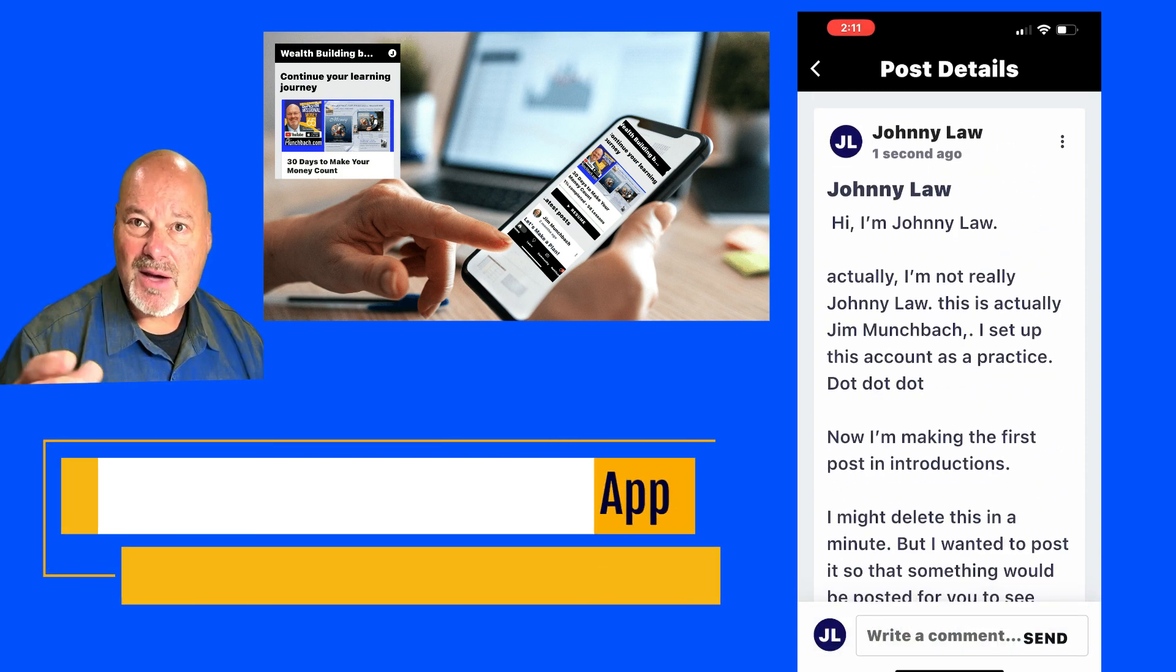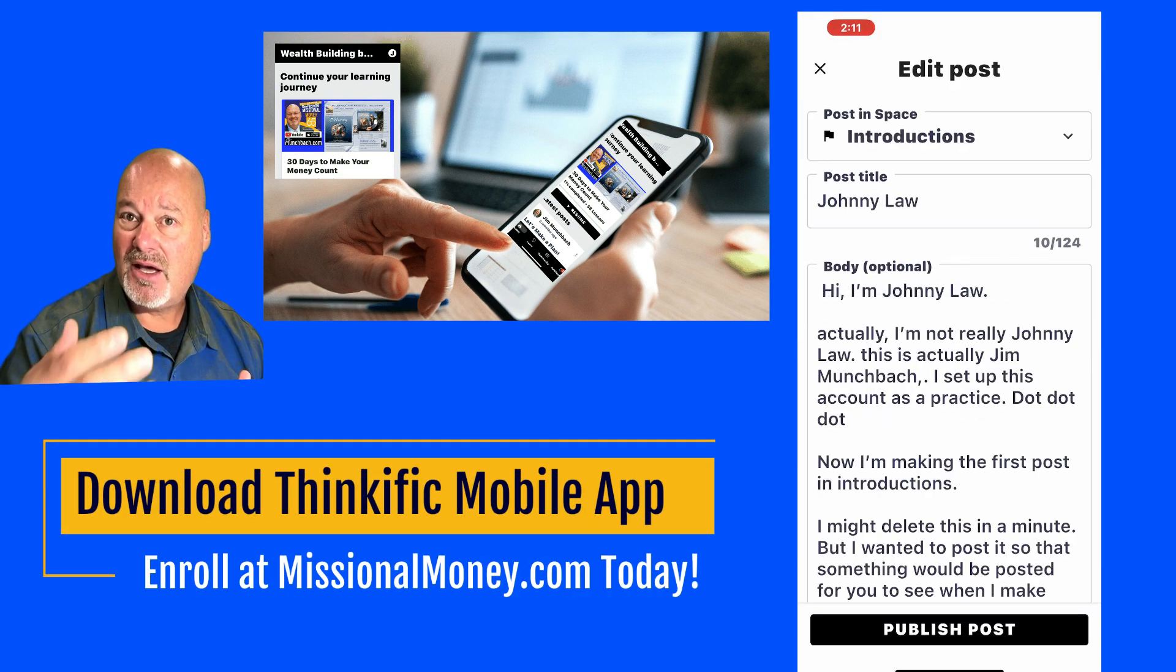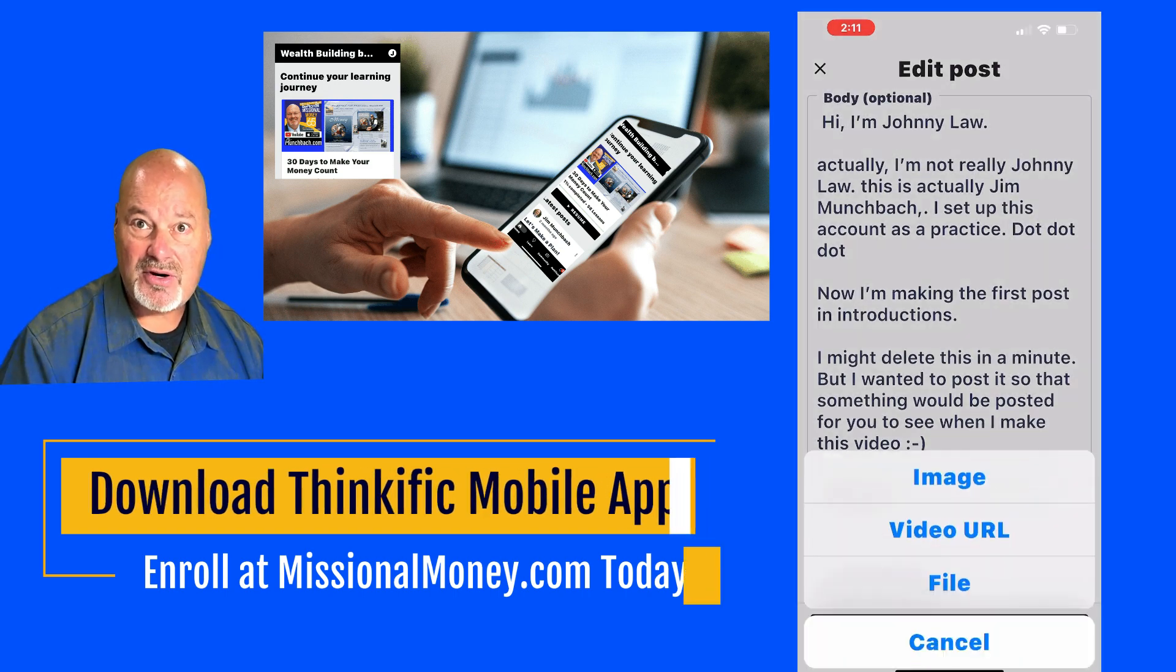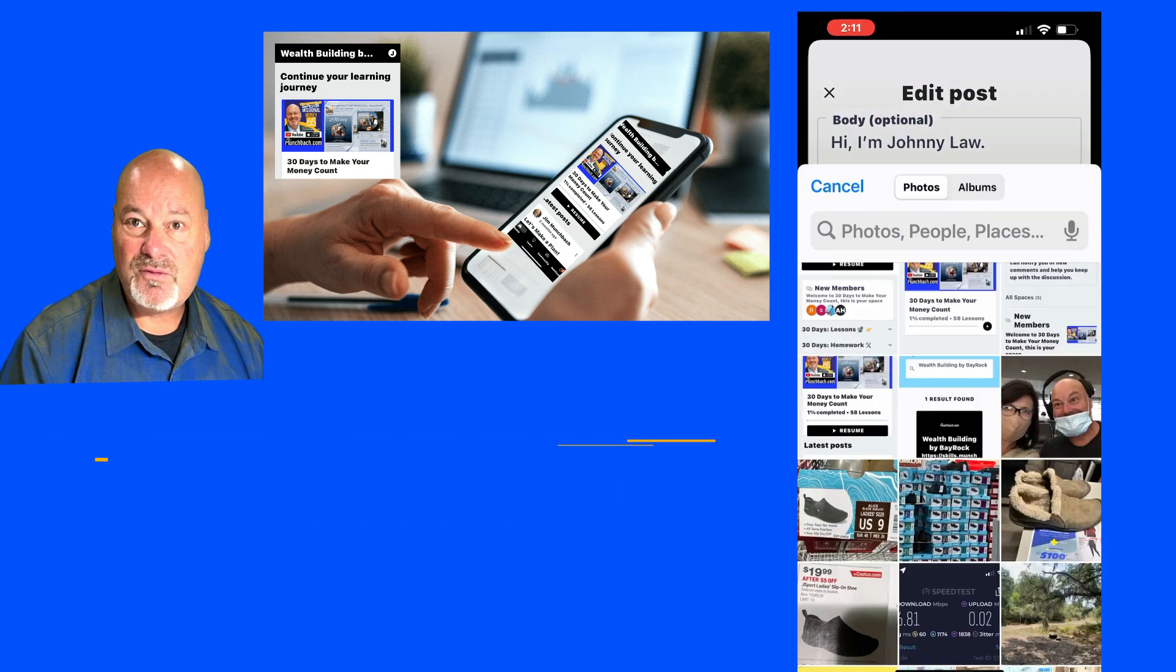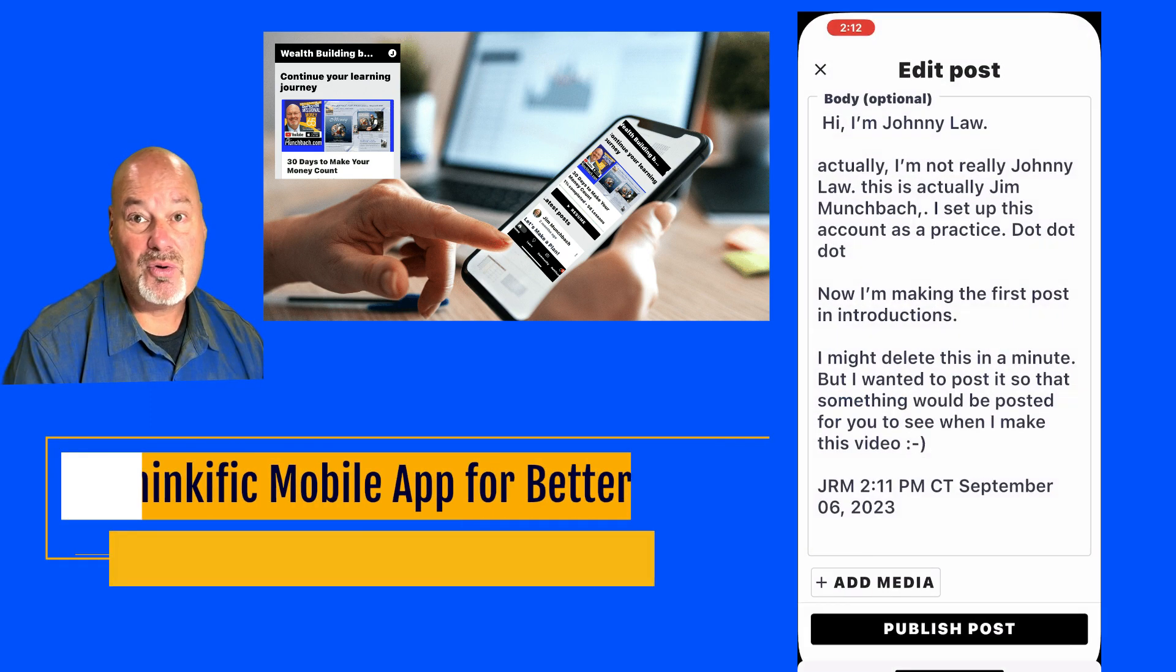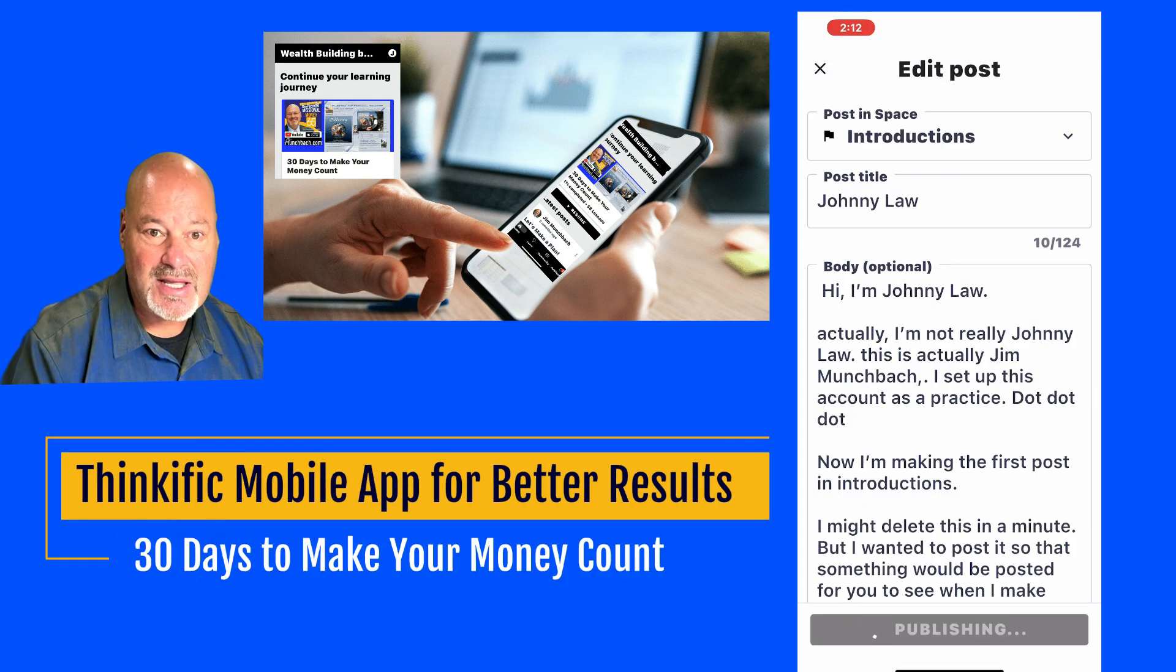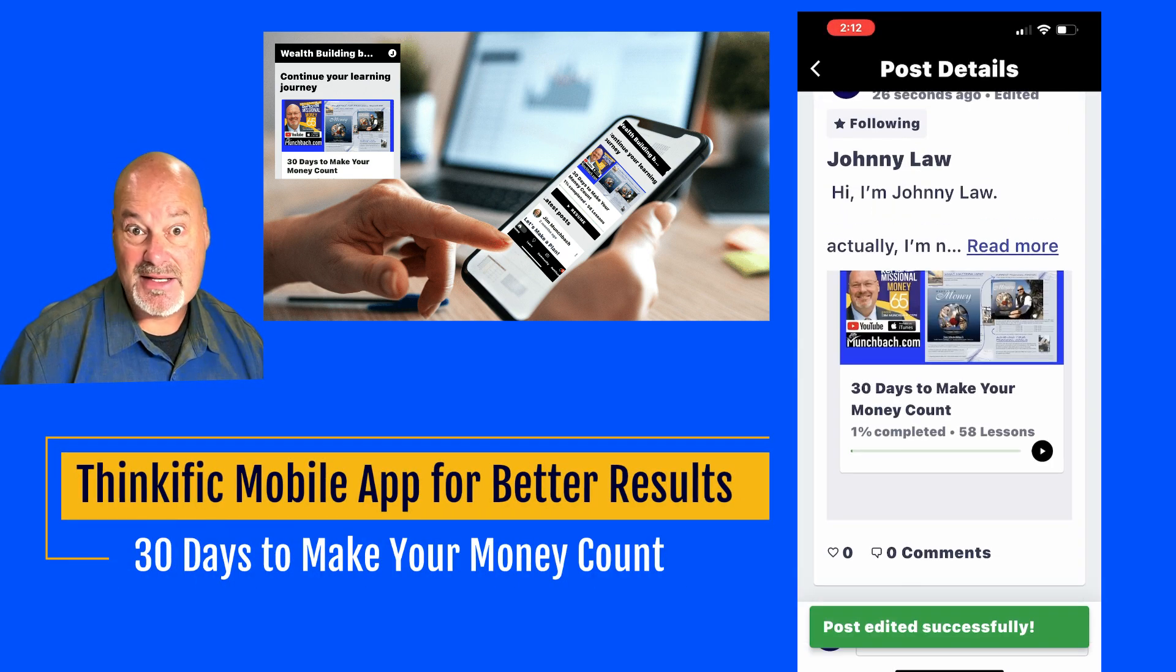So hopefully that will help you, it will help me help you help each other as we have questions as we go forward. As we want to share things, inside of the mobile app is a great way to do that. So check it out and I'll see you in the next lesson.